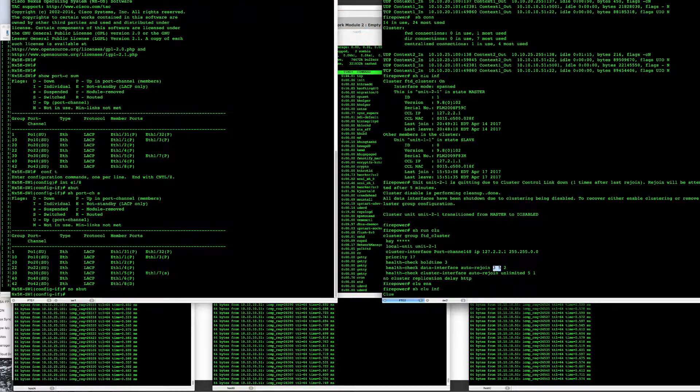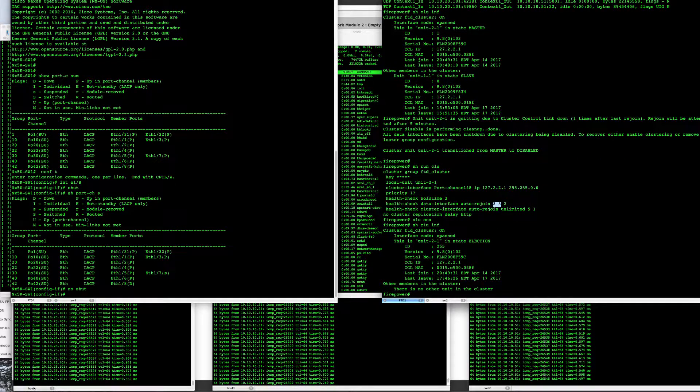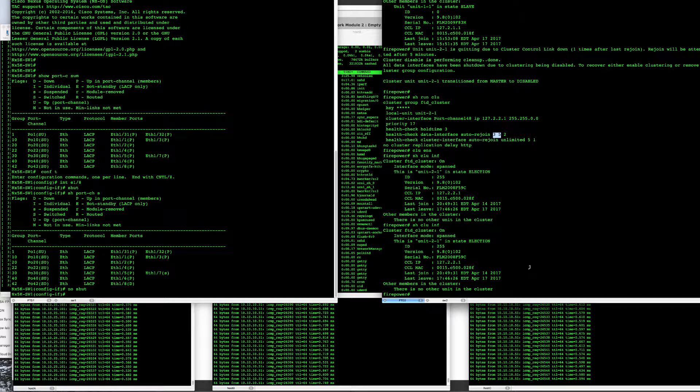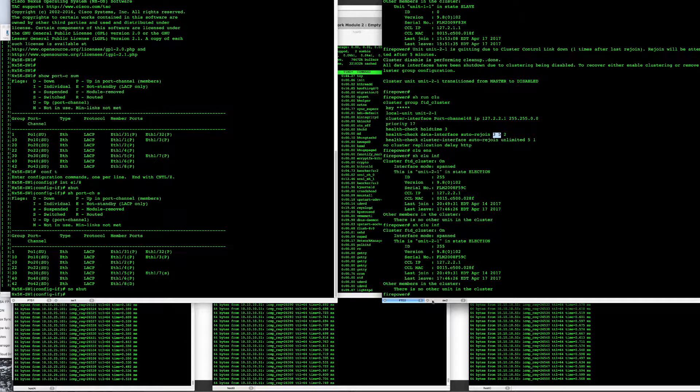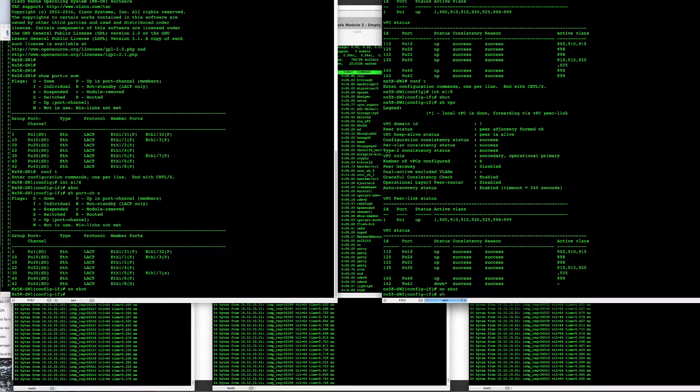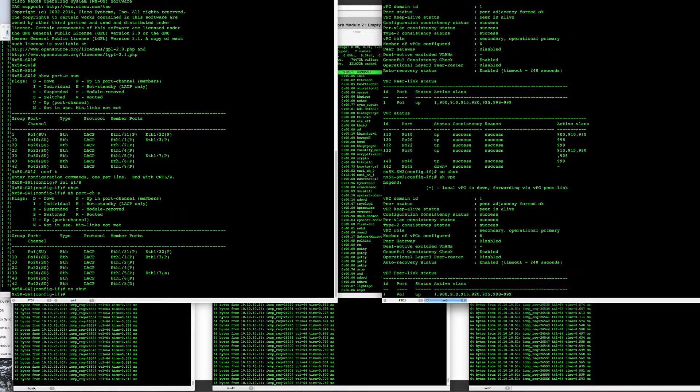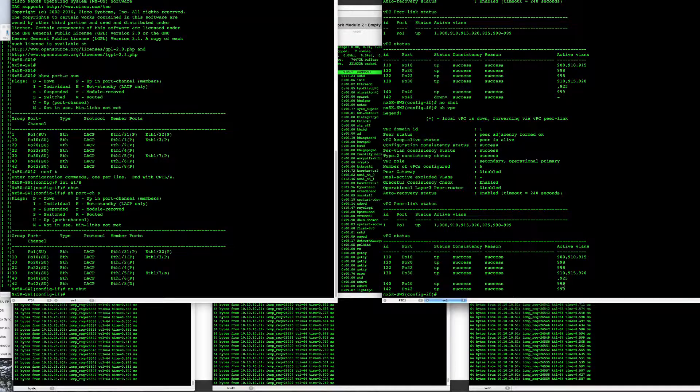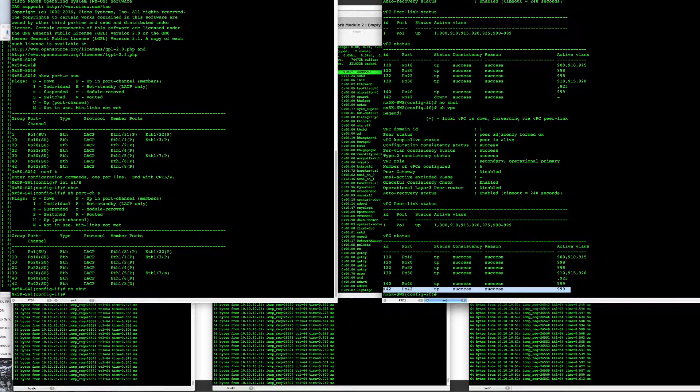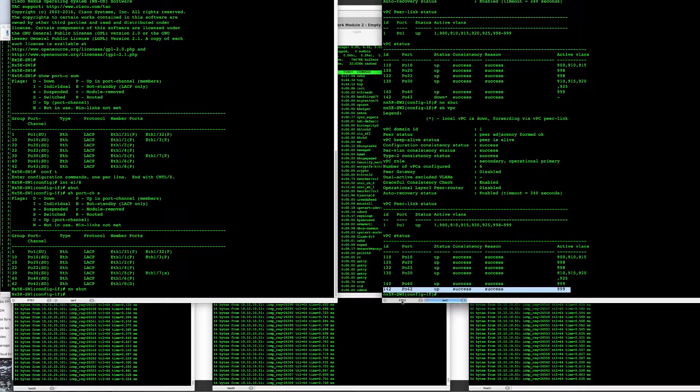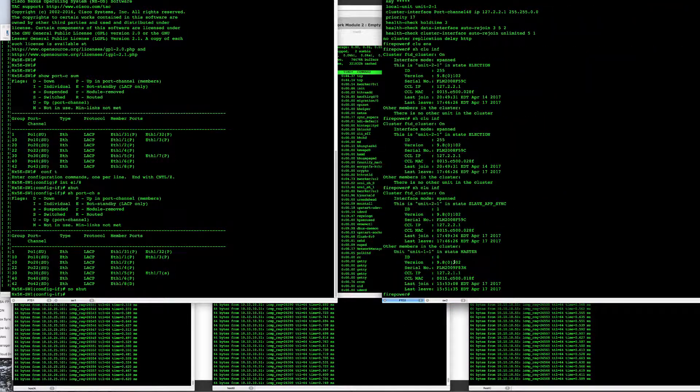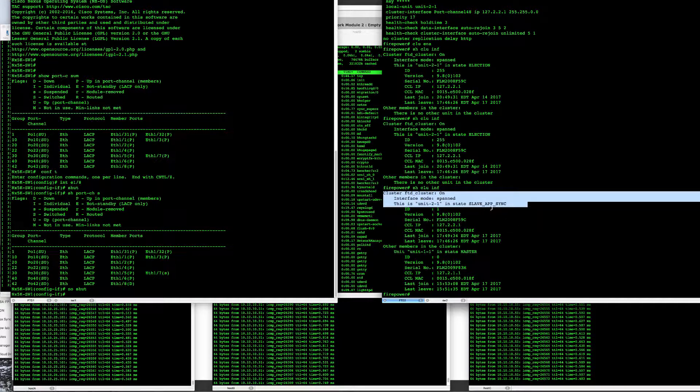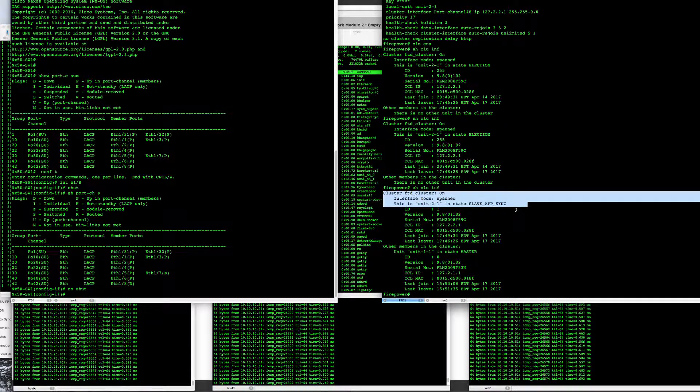So here I can see that there is an election process happening with the cluster control links going back. We can see that the CCL is back and up in upstate on the switches themselves. We can see that this unit is now in the slave app sync. This is going to take a little time.